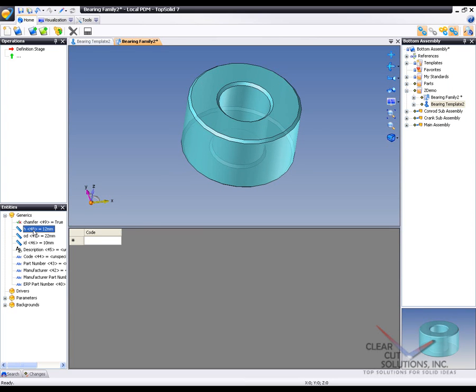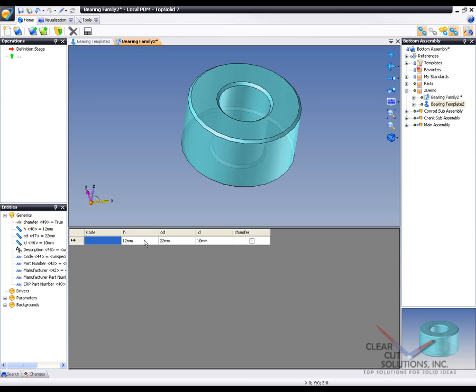And I'm going to select them in the order that I want to insert them. I could do it one at a time, but I'm just going to hold control down and say I would like to control the height, then the OD, then the ID, and then the chamfer condition. Drag and drop it in there. And now my fields have been set up.